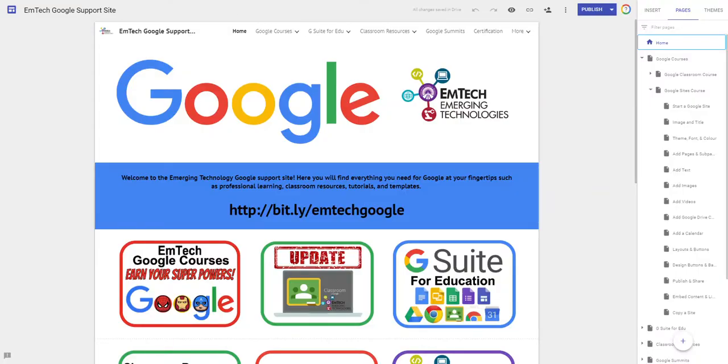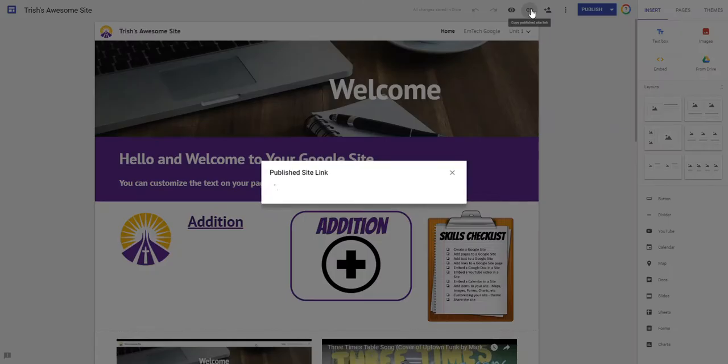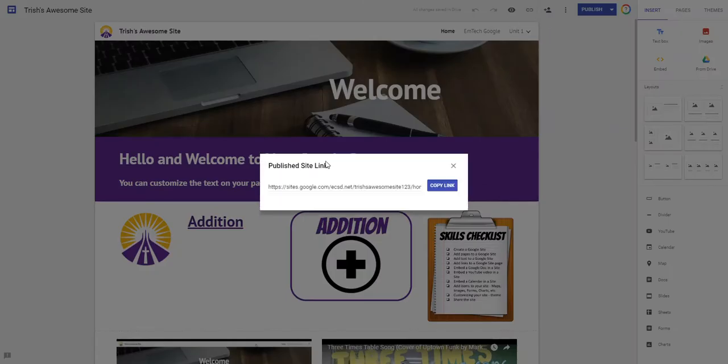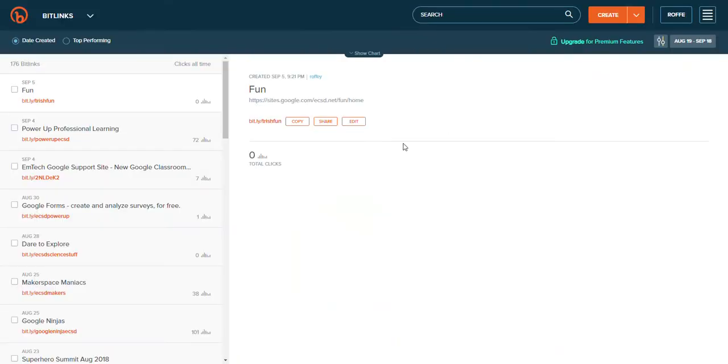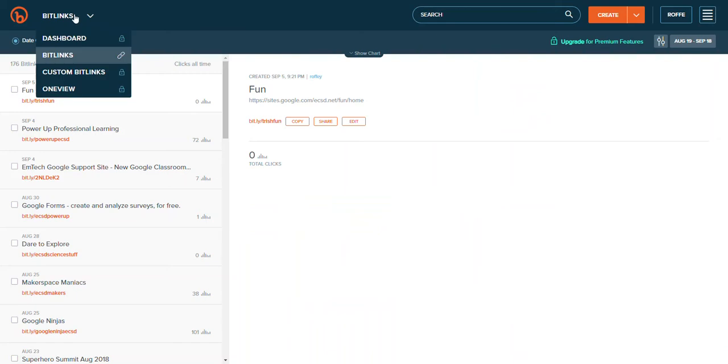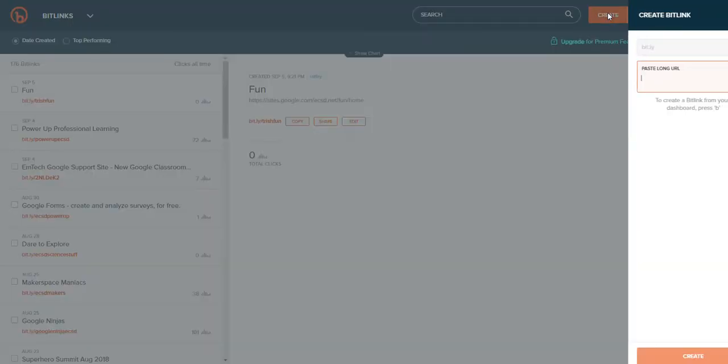So I'm gonna be on Trisha's awesome site and right here it says copy publish site link. So this is the published site the one I want to copy. I'm gonna say copy and now when I go to bit.ly and I put the link in the bottom of the course for you. I'm gonna hit create.